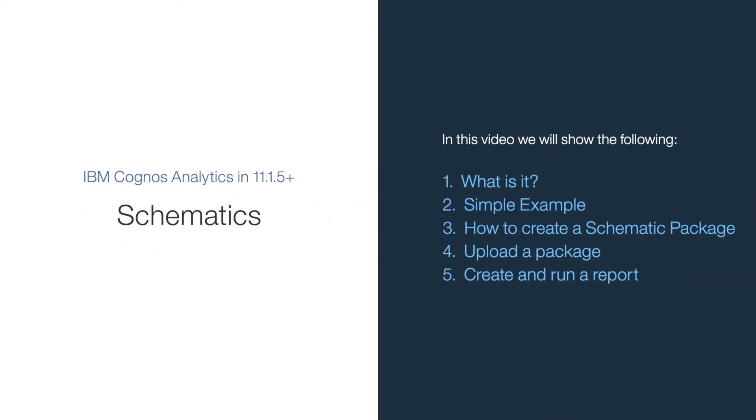Welcome to our video on how to create a custom schematic visualization. In this video you will learn how to create a schematic package, upload a package, and create and run a report.